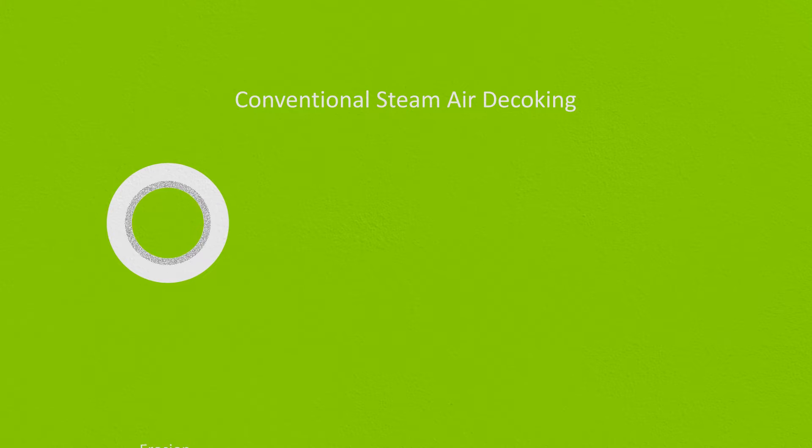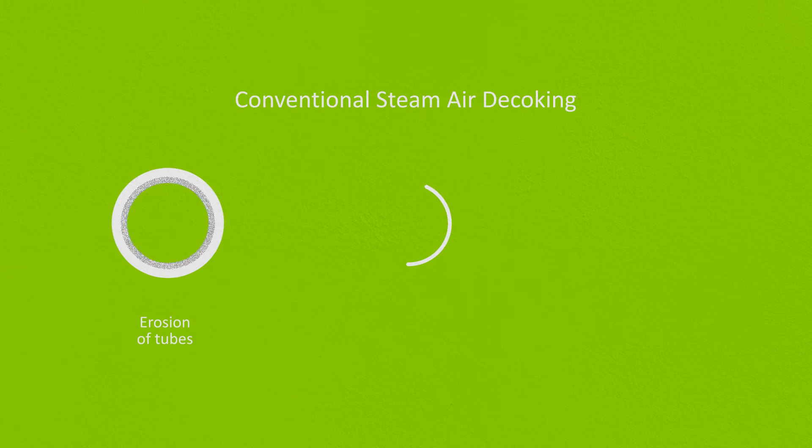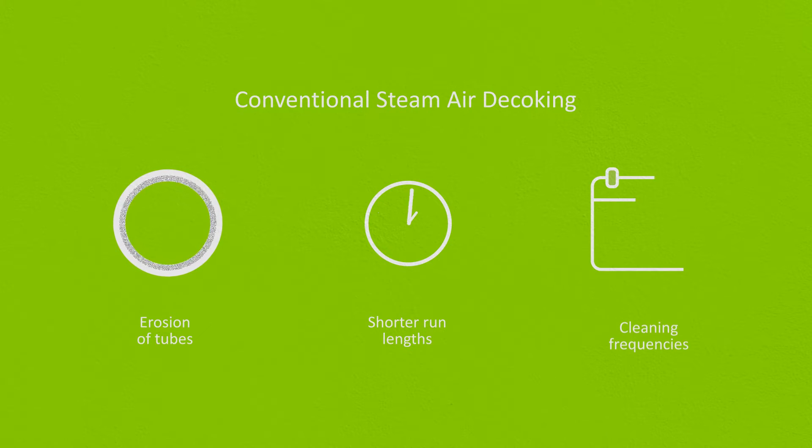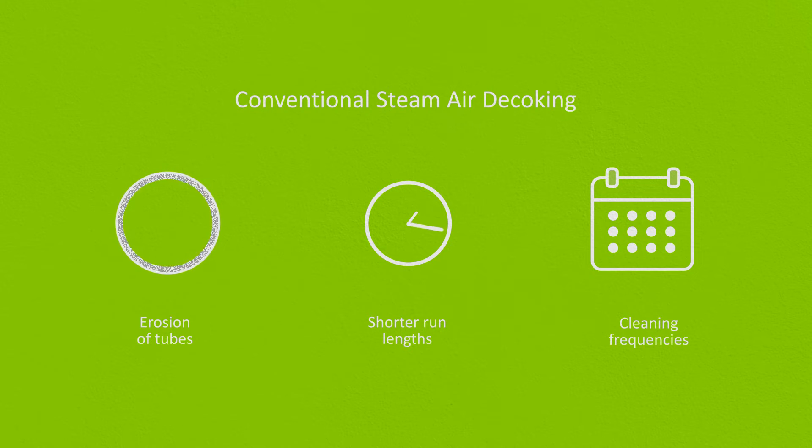Conventional steam air decoking is costly, time-consuming and often leads to erosion of tubes, shorter run lengths and higher cleaning frequencies.